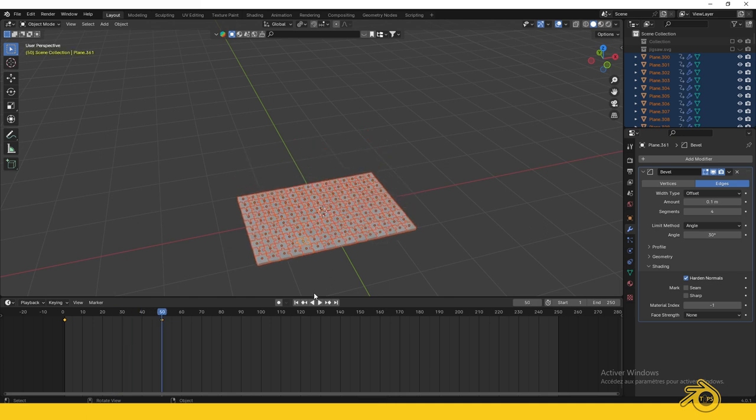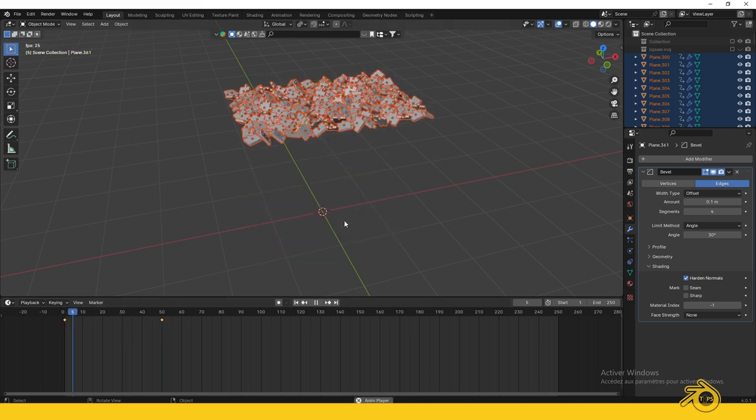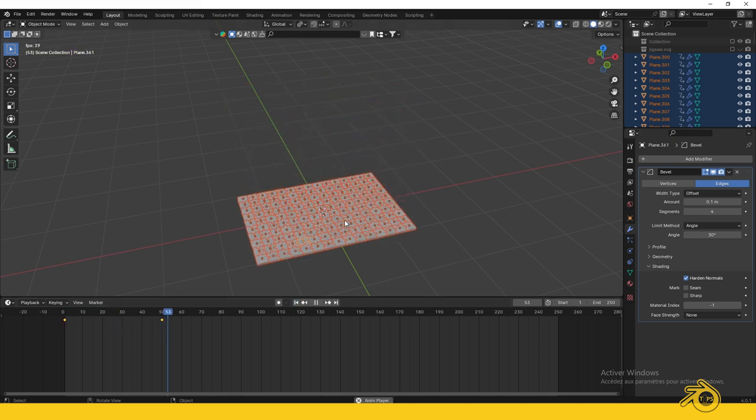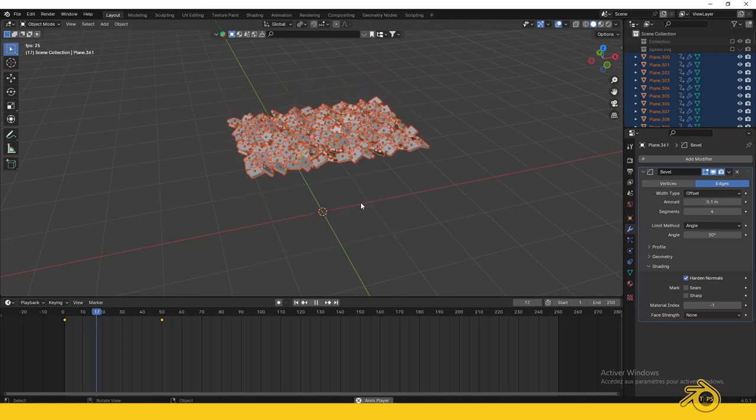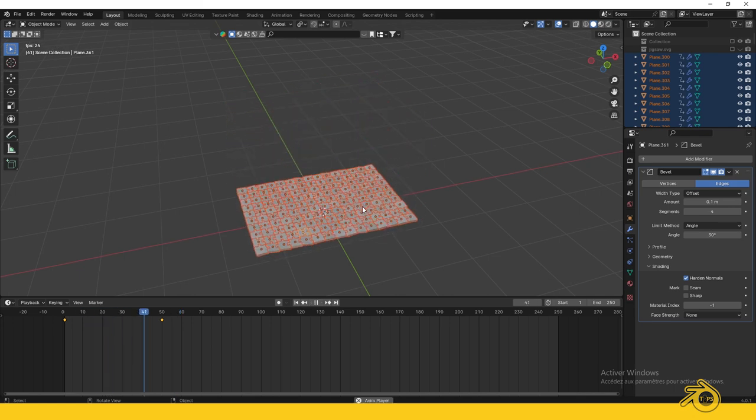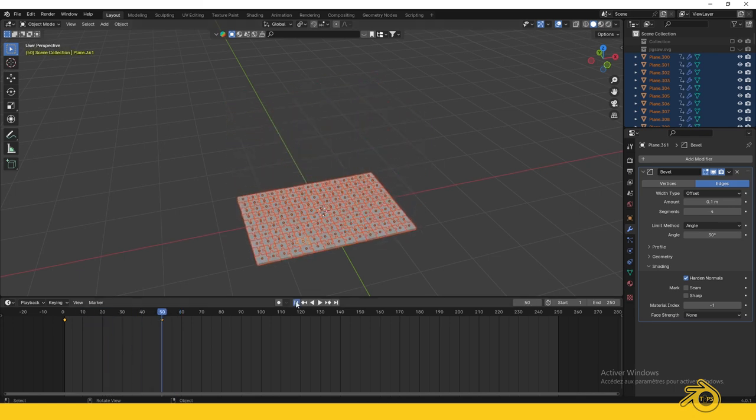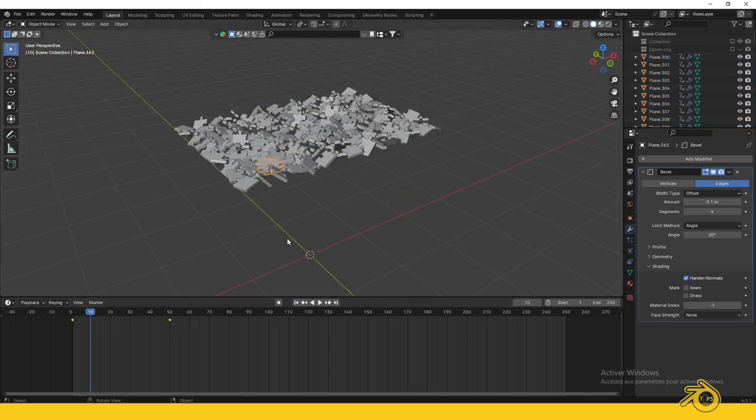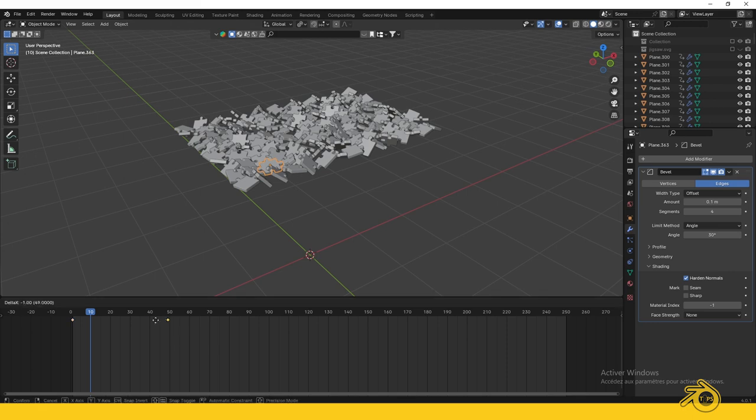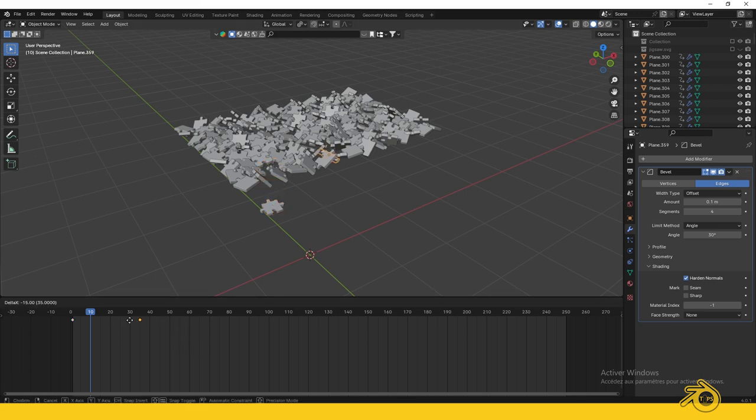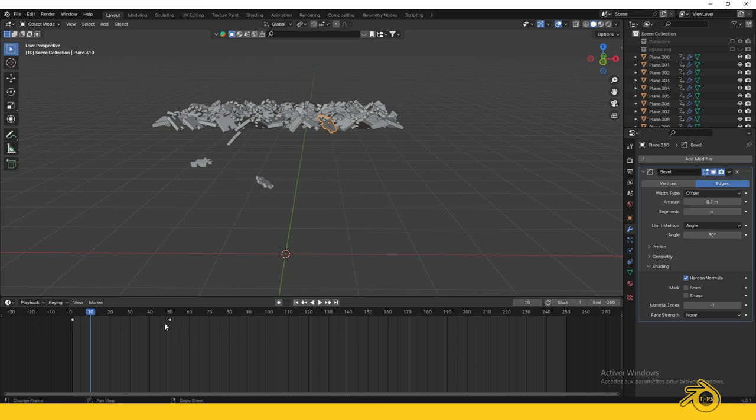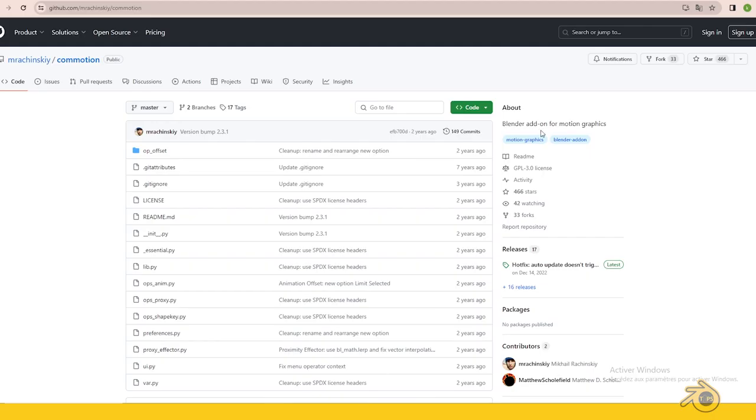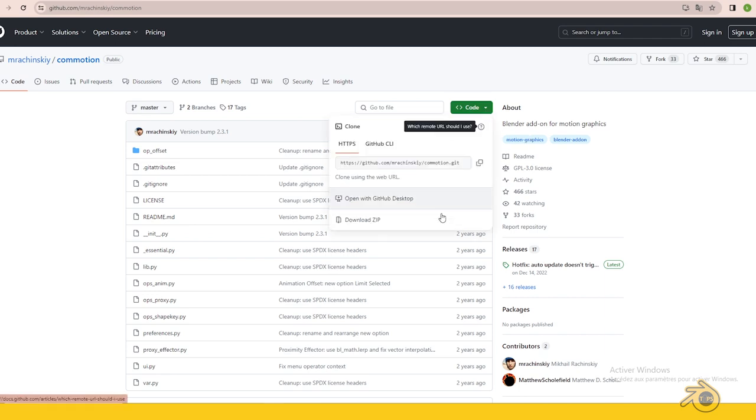The animation seems boring because all the pieces fall at the same time. We need to offset the animation. You can do it manually by selecting each piece and offsetting the keyframes, but I don't recommend that—it's not professional. Instead, use a free add-on called Commotion. Go to the website (link in description) and download the add-on.